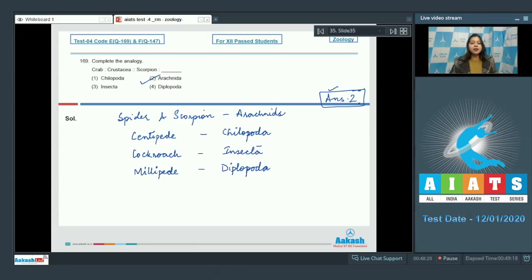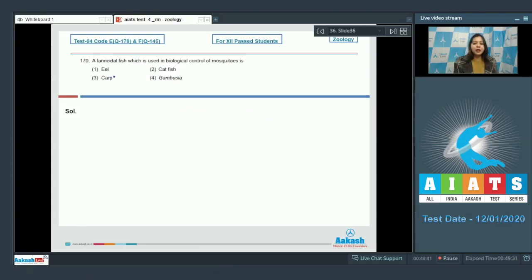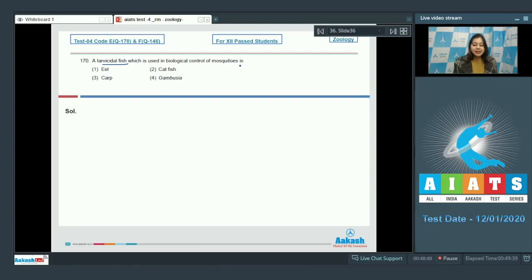So, the correct answer becomes option number 2. Question number 170.